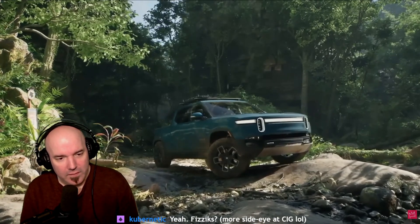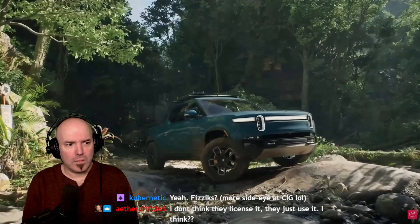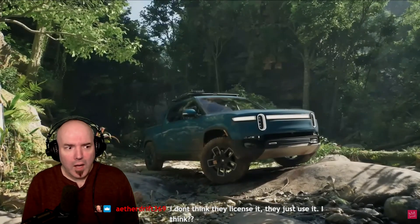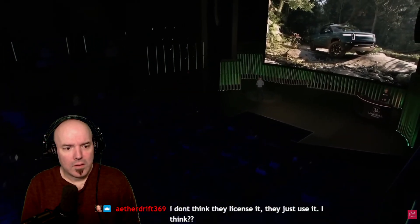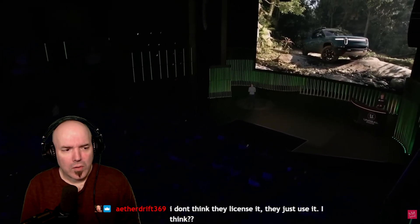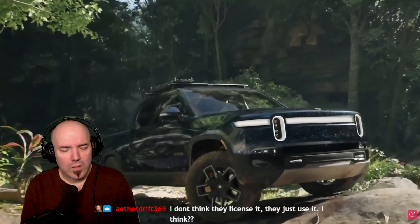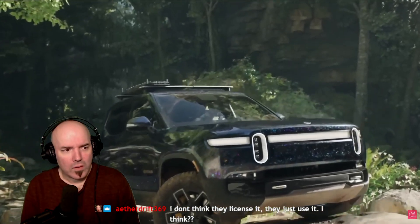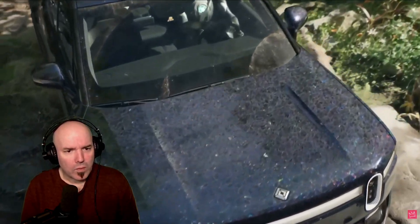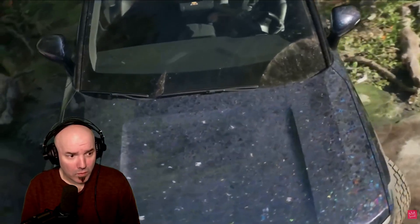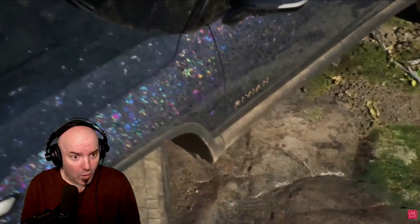Today we're introducing Substrate, our new material framework. To better demonstrate it, let's swap the paint out for Opal. You can't order a Rivian with Opal body panels, but Opal was the internal code name for this project and also a really great demonstration of Substrate's capability.